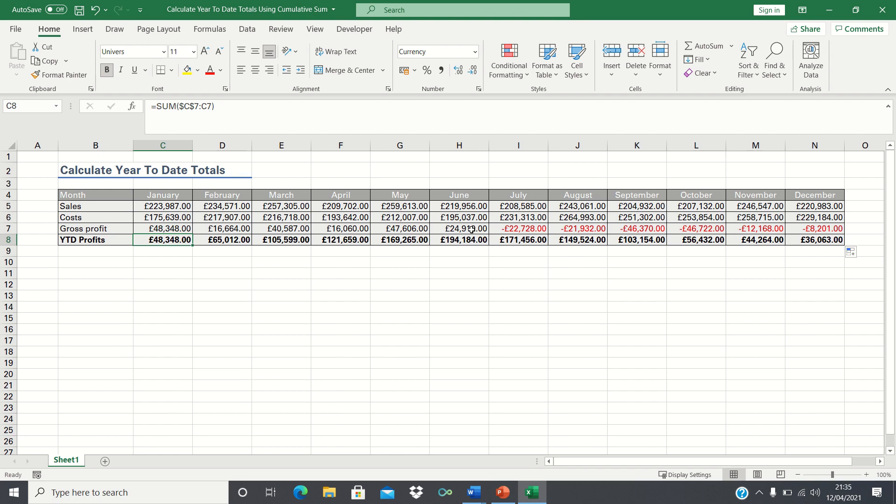Now this is facilitated by the absolute reference which ensures that the first part of the range is always cell C7, which is the January gross profit figure, and the second part of the range is dynamic.